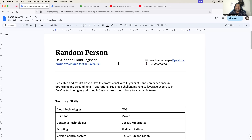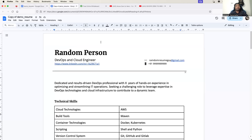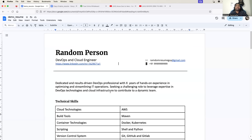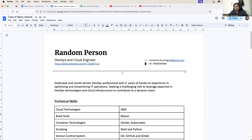Hello everyone. My name is Abhishek and welcome back to my channel. In this video, I will show you how to prepare a DevOps and cloud resume both for freshers as well as experienced engineers. I will prepare two resumes in this video: first will be a fresher resume and second will be an experienced DevOps engineer resume. I have two tabs open - first I will complete the fresher DevOps resume and then I will prepare the experienced DevOps engineer resume.